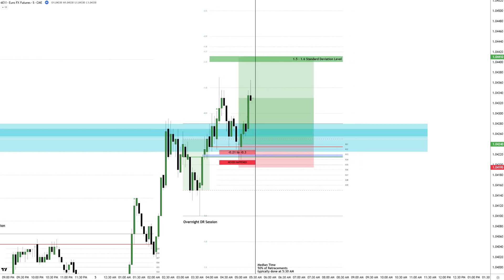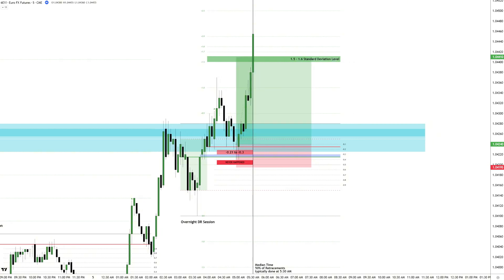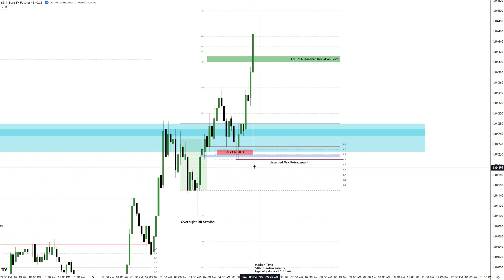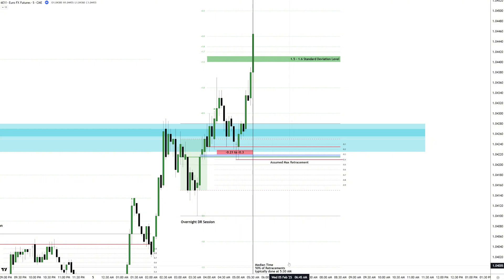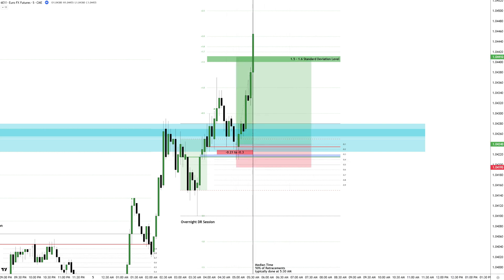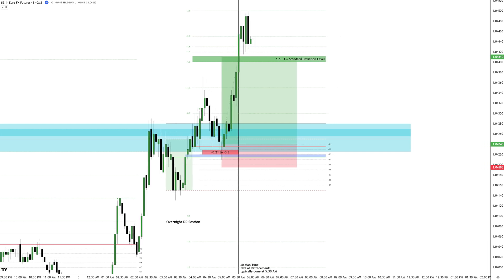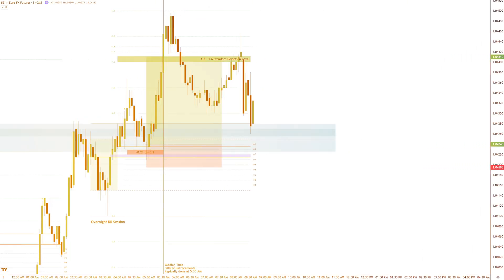As price rejects the opening price once more, it continues higher, reaching the target at the same time as the median time for maximum retracement. At this point, there is little doubt that this low will hold until the session ends. This is how you bridge the gap between DR basics and historical data by integrating proven statistical insights into every trading decision.